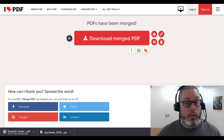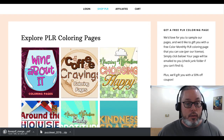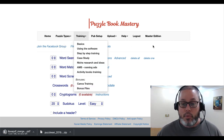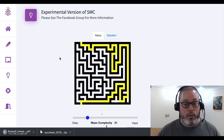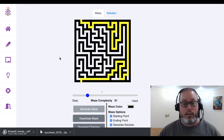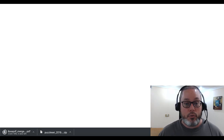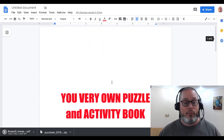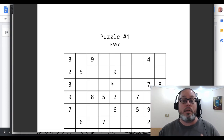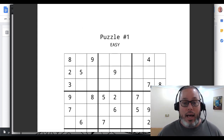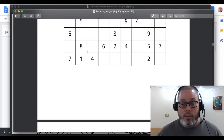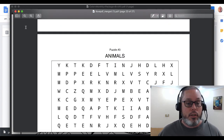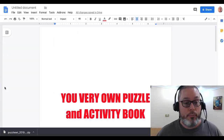While that's processing, let's recap: Puzzle Book Mastery has all these puzzle types with training included, and there's a master edition available. Simply Maze Crazy lets you generate your mazes. We created our title page inside Google Docs. The merged PDF has downloaded and you can see the sudoku puzzles, coloring pages, and maze all in one book with word searches. The problem is we may want to change the order of the pages.